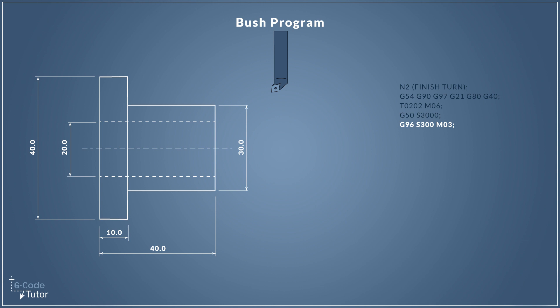To issue a constant surface cutting speed we use G96 and the S value sets that speed. M03 turns our spindle on in a clockwise direction. Depends on where your tool is mounted within the machine. You may be using M04.